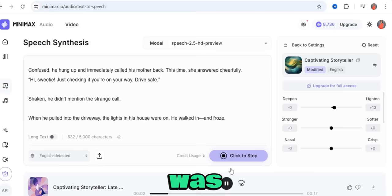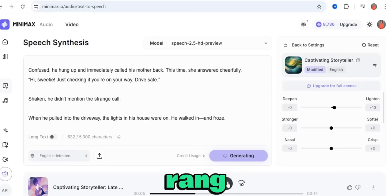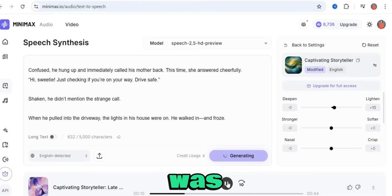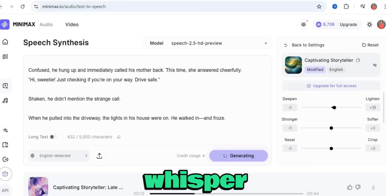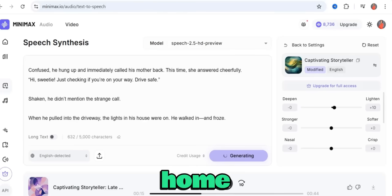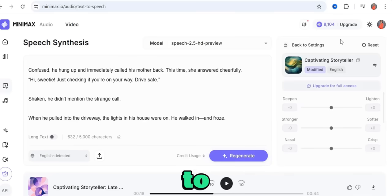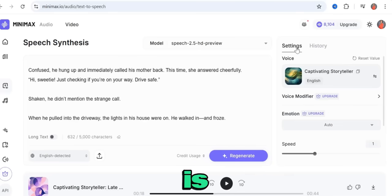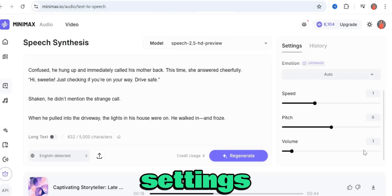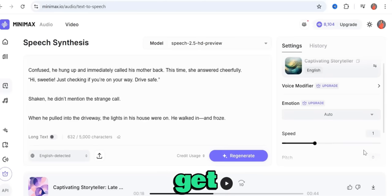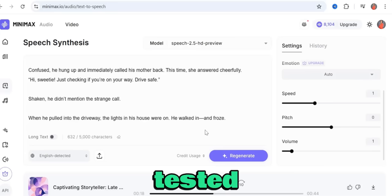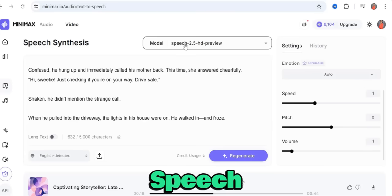For this tutorial, I'll keep the settings as they are and just deepen the voice a bit. Let's regenerate and see how it sounds. [Regenerated audio plays] You see how amazing this sounds. One thing to note: don't stray too far from the default settings, otherwise you might get results you won't enjoy.